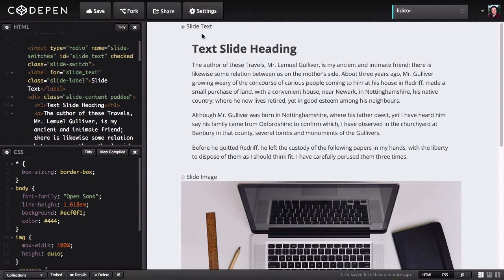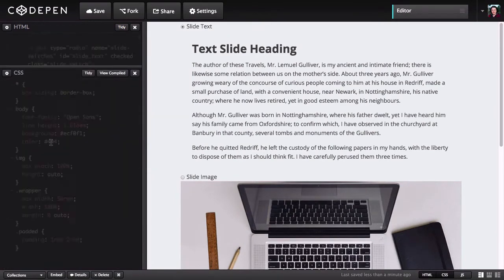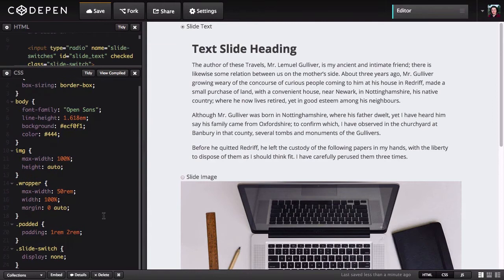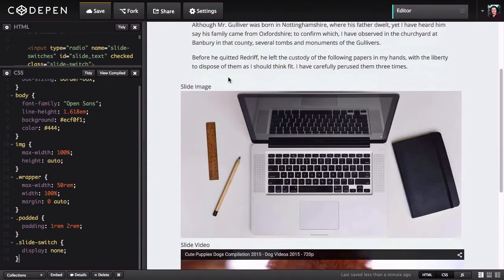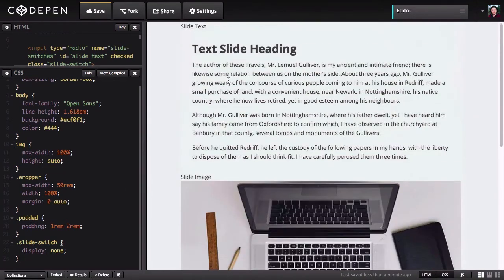First up, we're going to hide our radio buttons. Just like before, we need them to be in the code but not visible. So we'll just target the class that they're all using and set that to display none. And right now we've got our slides stacked one on top of the other, but we want to have them all in the same area.